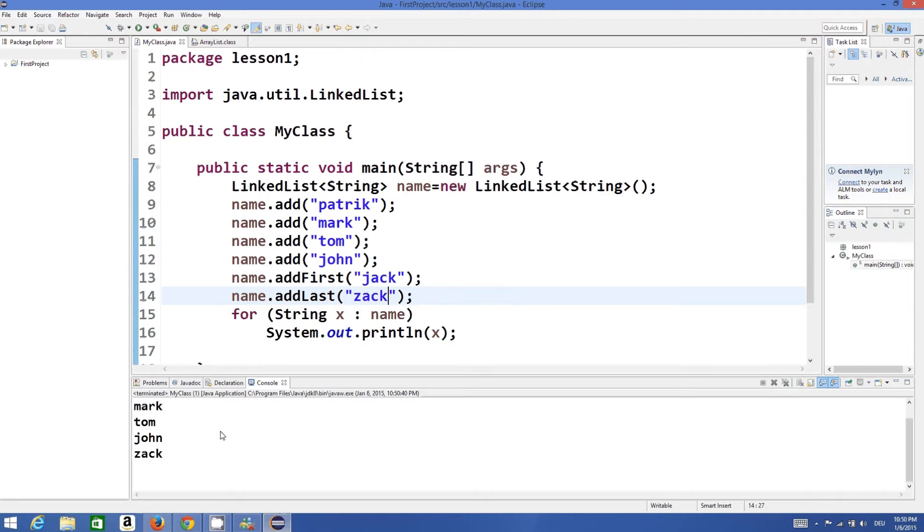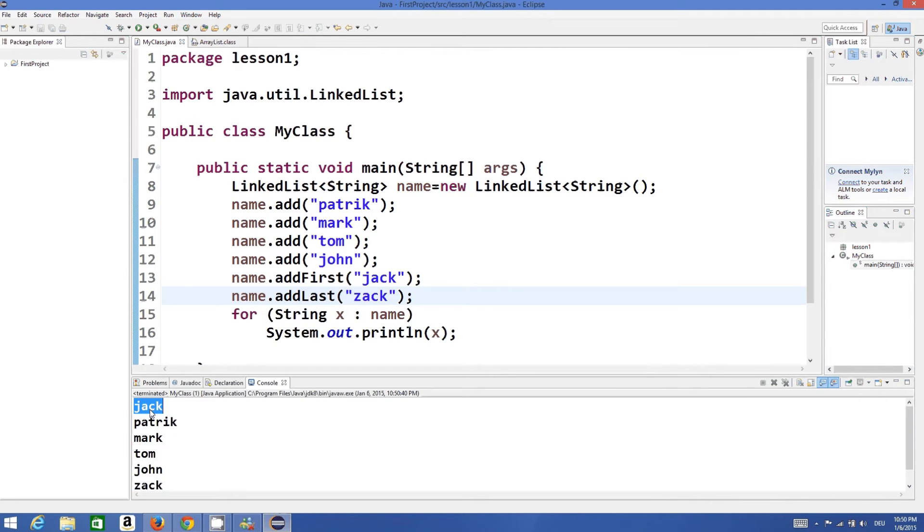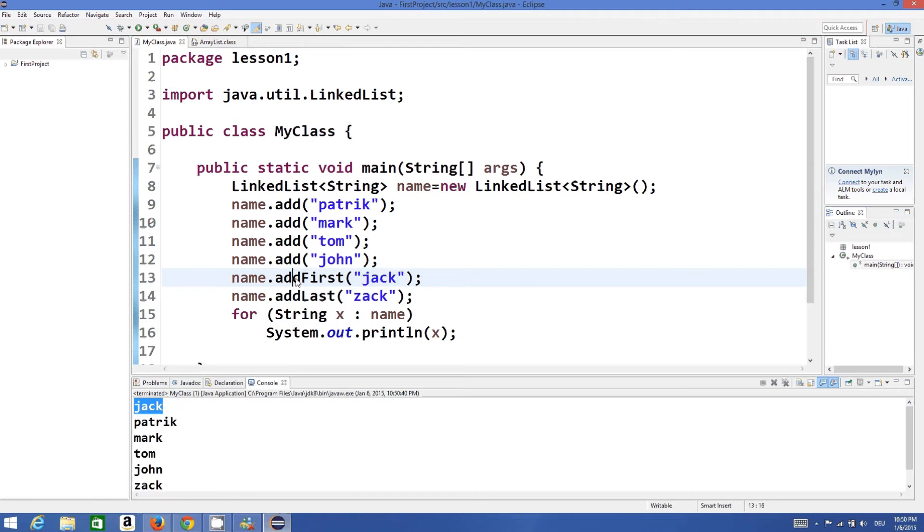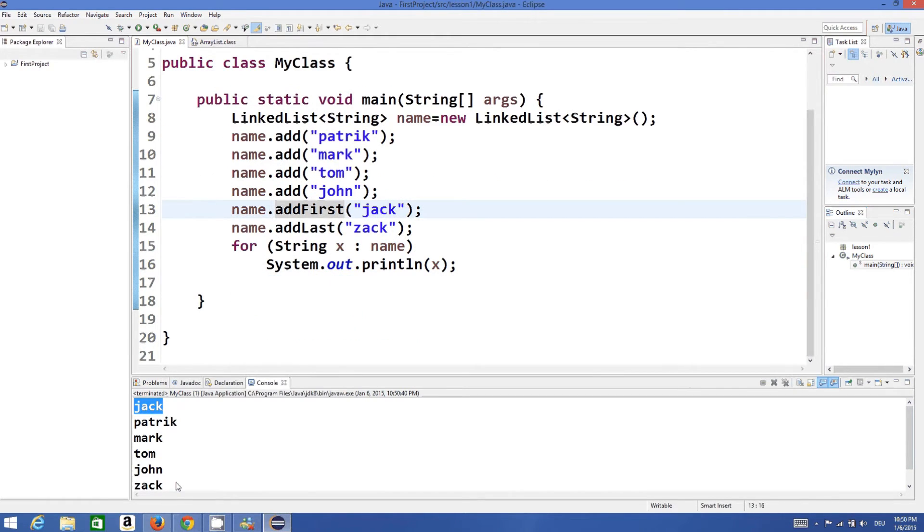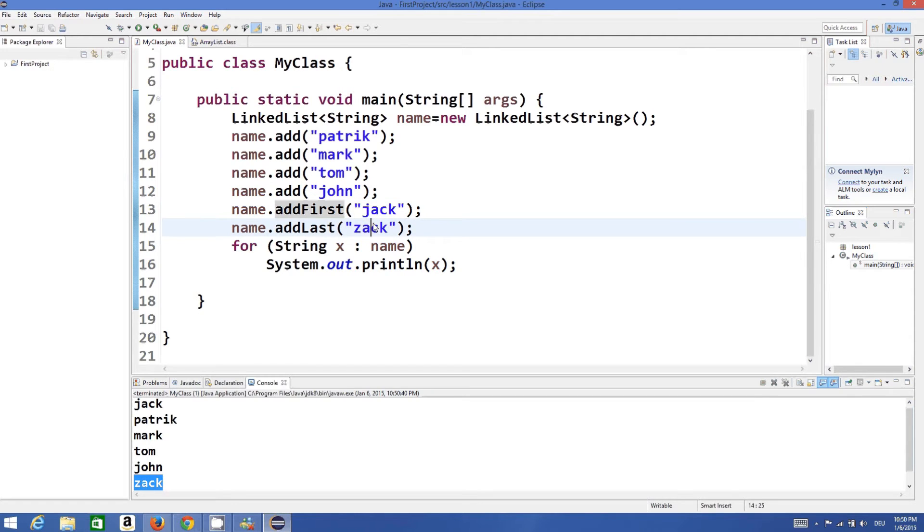You see in my list at the top the name Jack is there, which we added at the first using addFirst method. And at the last of my list there is a name called Zack which we added using addLast method.